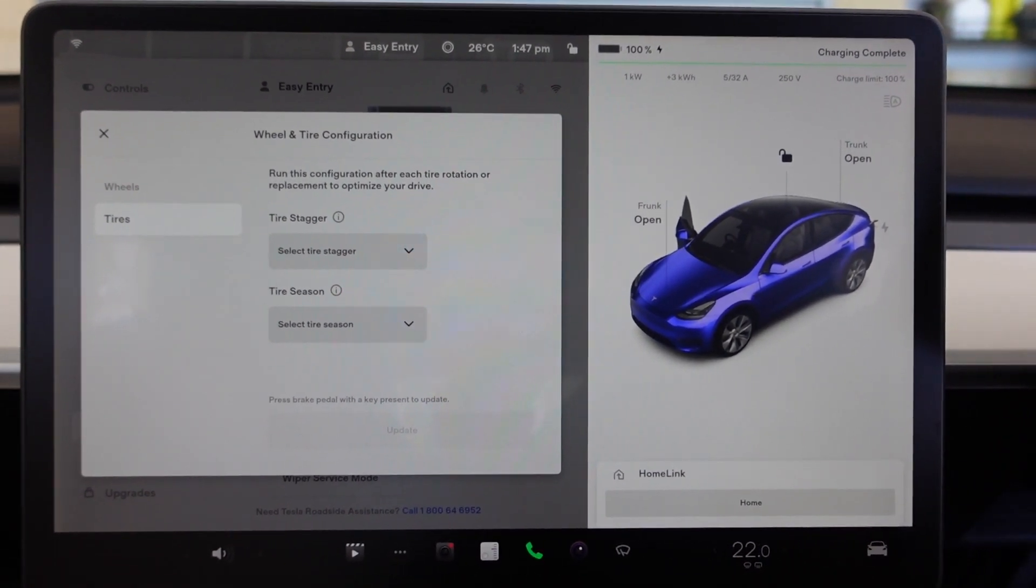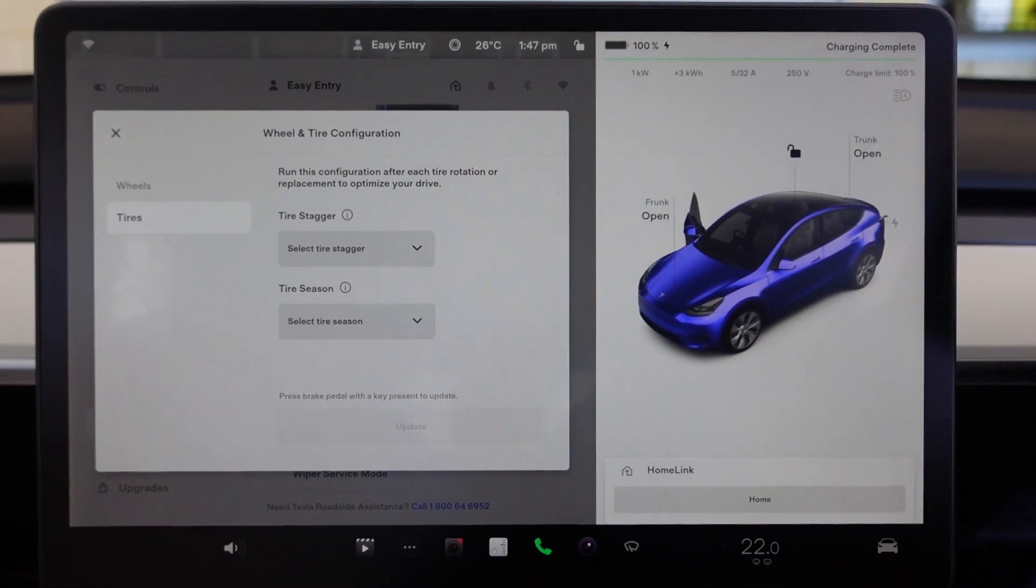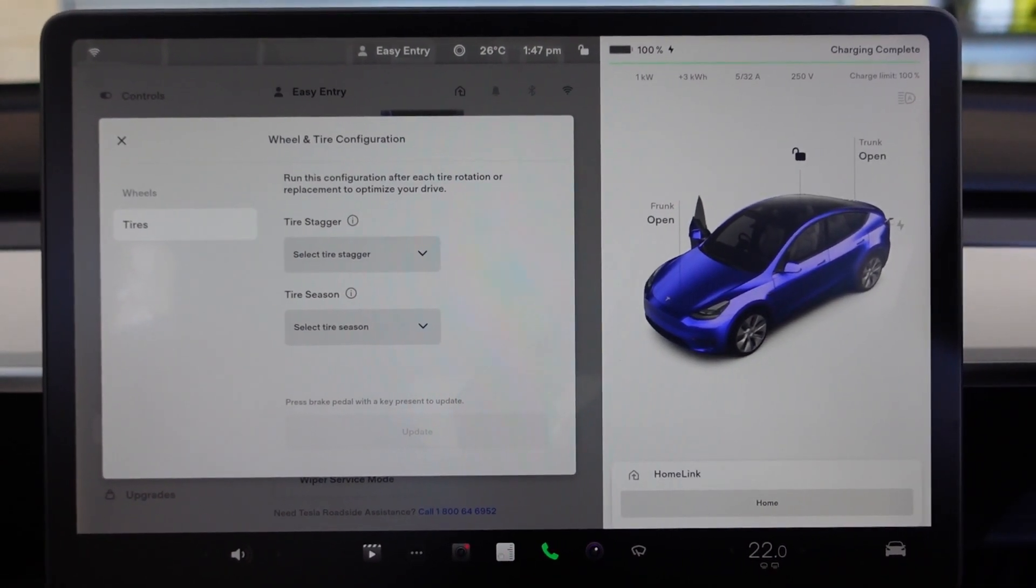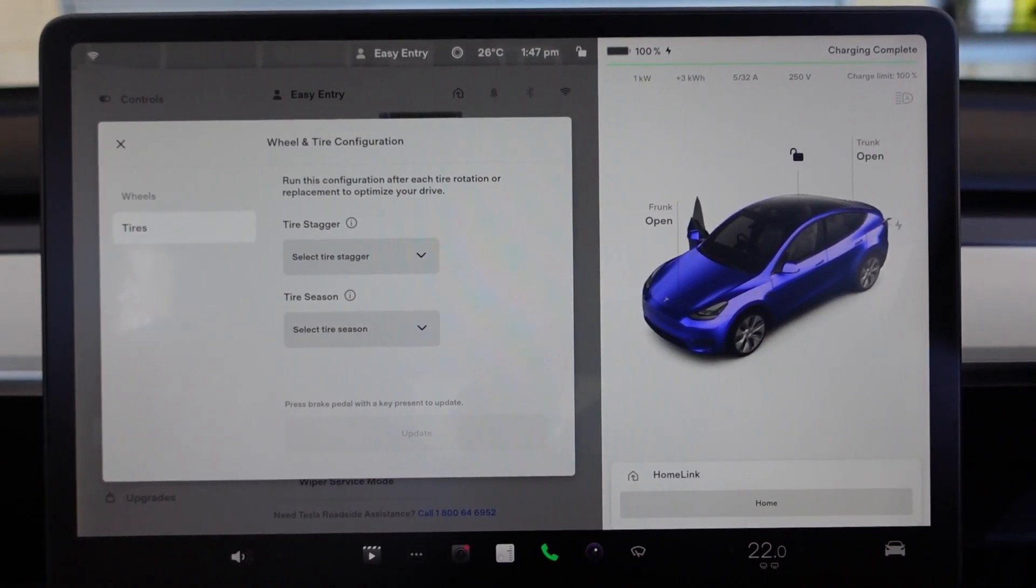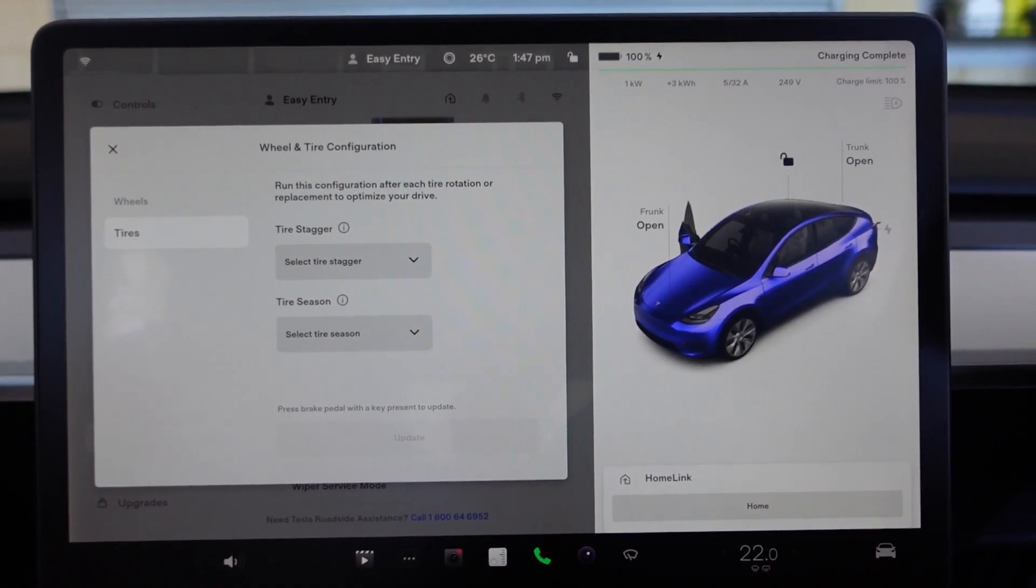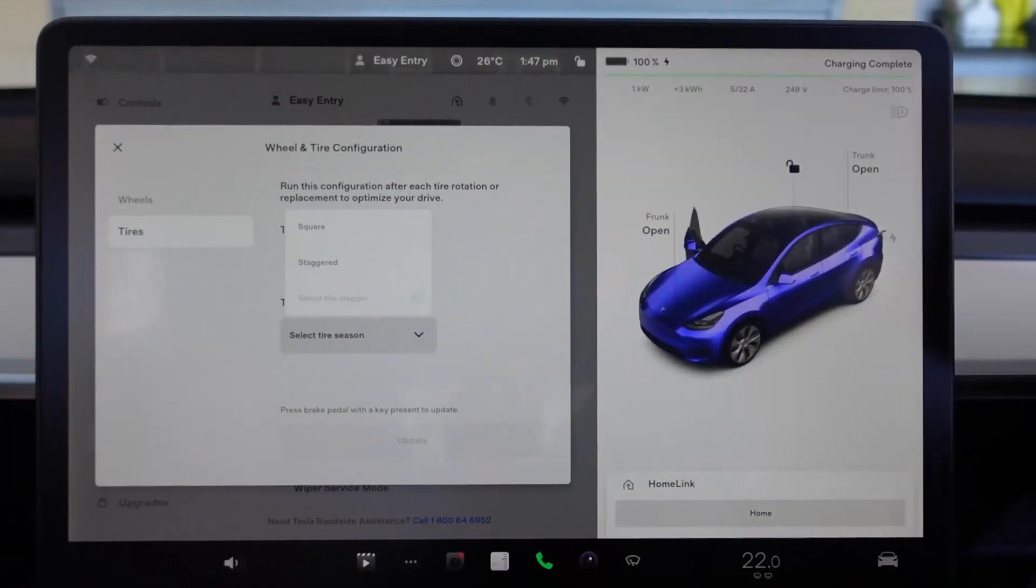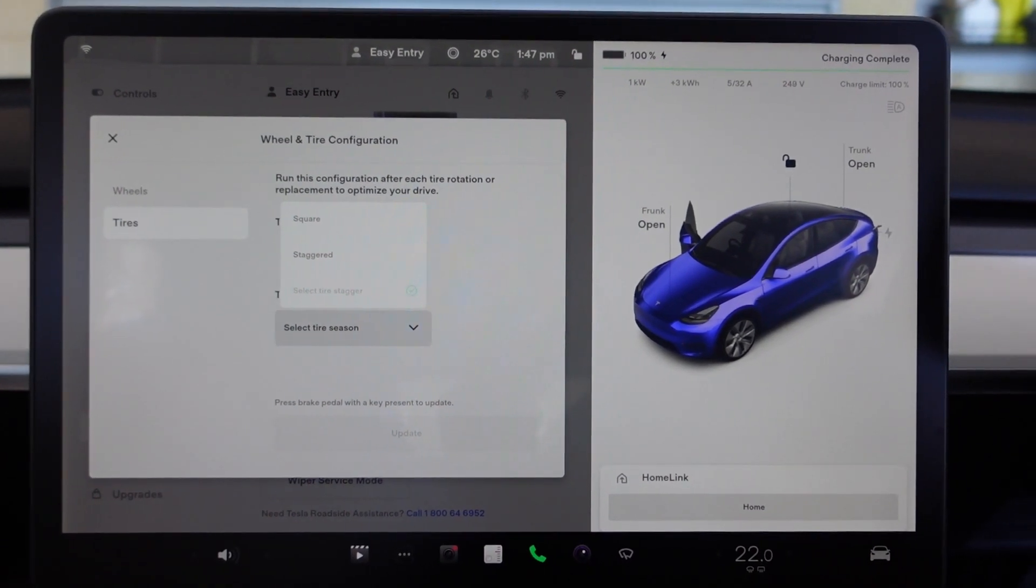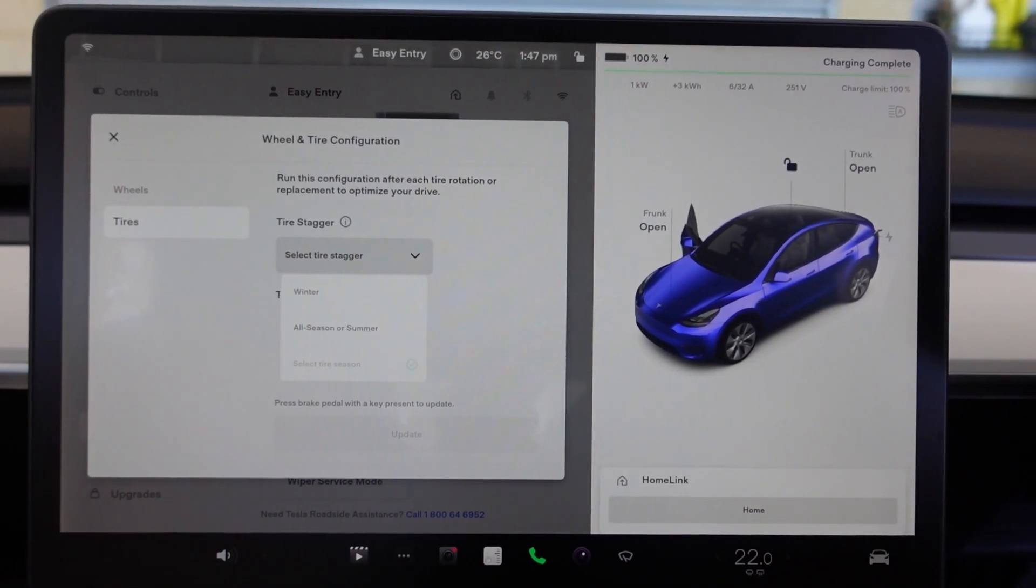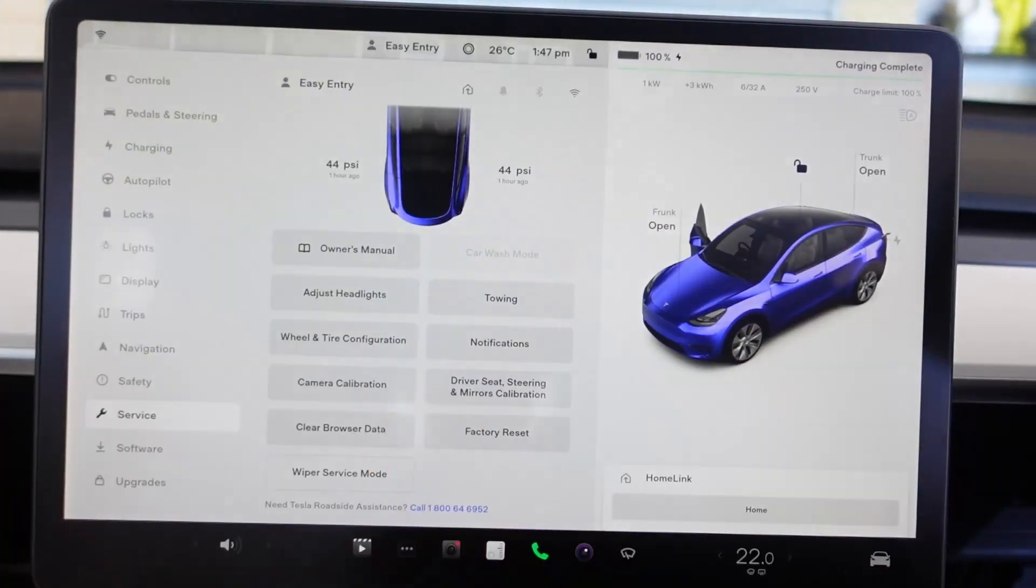So that won't be very relevant here, but for people living in America in the north, when it rains or snows and so on, you will need that. Select Tire Stagger is square or staggered. So that's that.